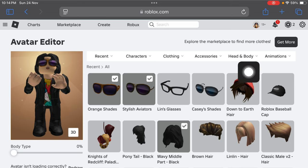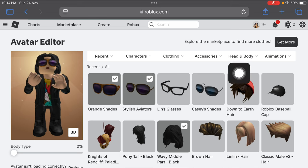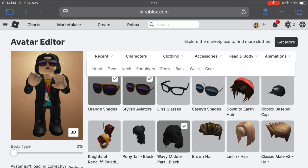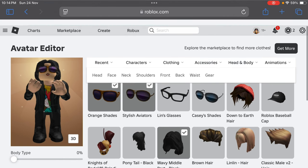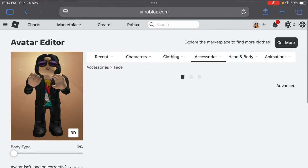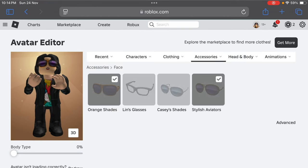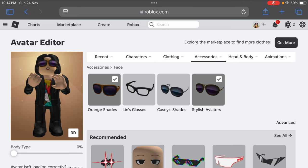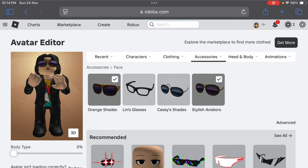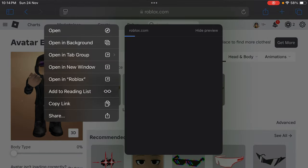Now you have to tap on 'Accessories' over here and tap on it. Right now I have two accessories — I'll show you how you can select three accessories at the same time. So you have to just hold the new accessory that you want to wear.